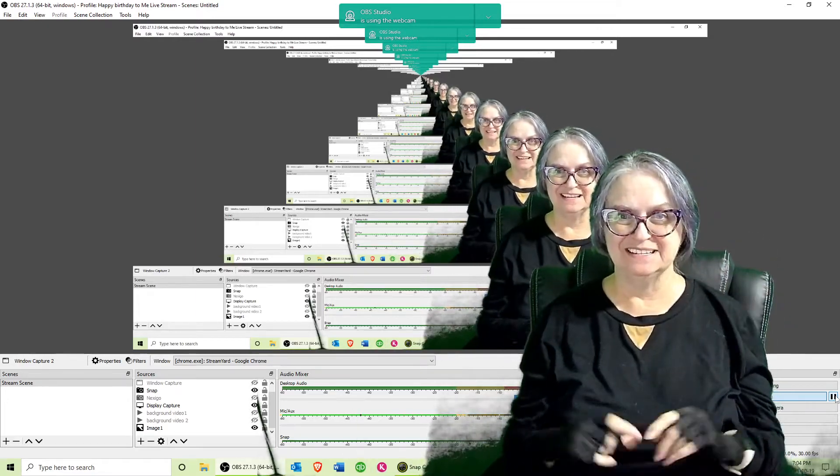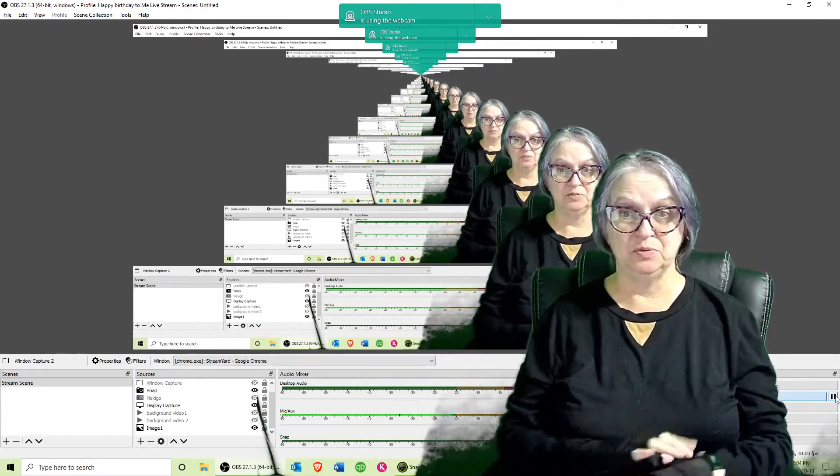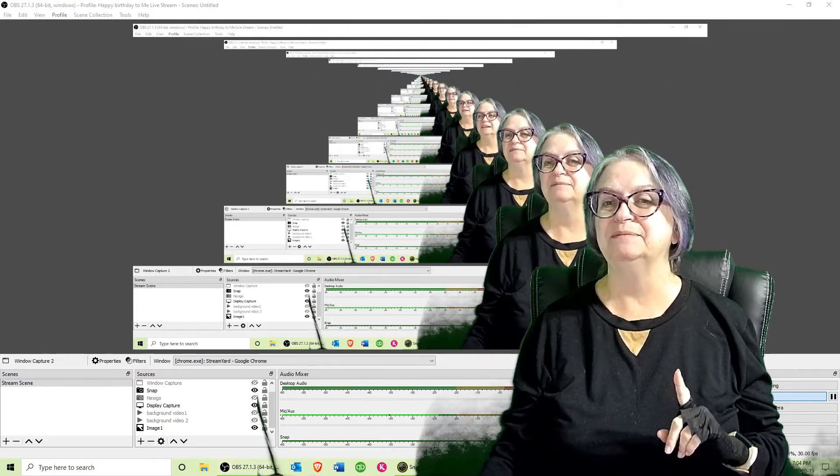I've gone ahead and done a display capture in OBS. Even though the initial screen is a little off-putting because it shows me replicating the same screen over and over, this allows me to show you exactly what I'm doing on this monitor without having to remember to switch from one window to the other. So I'm going to go ahead and pop over to my browser.